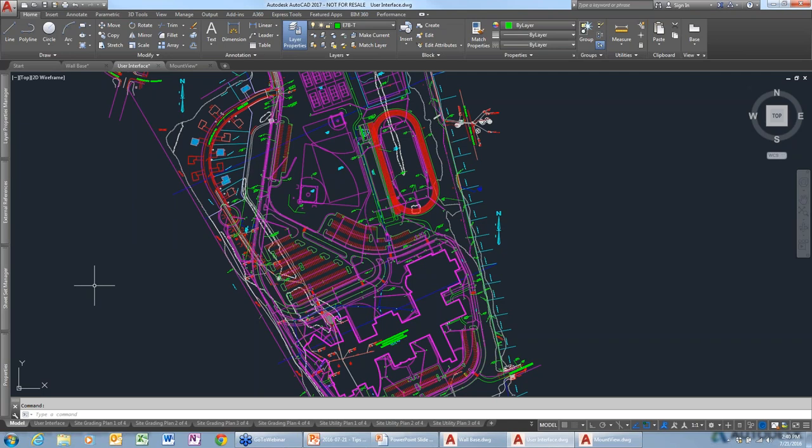You just hit the Alt key once to get the letters to show up, then Alt and then F — you don't have to hit Alt again. That's handy because I like typing, to be able to get to commands.